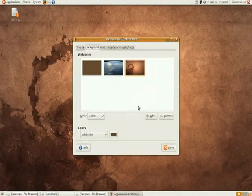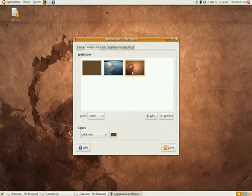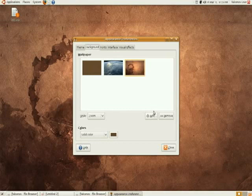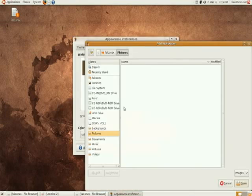And go to backgrounds. You're gonna see some that are already pre-installed there. If you want more, you can download them and put them in another folder like your pictures folder.